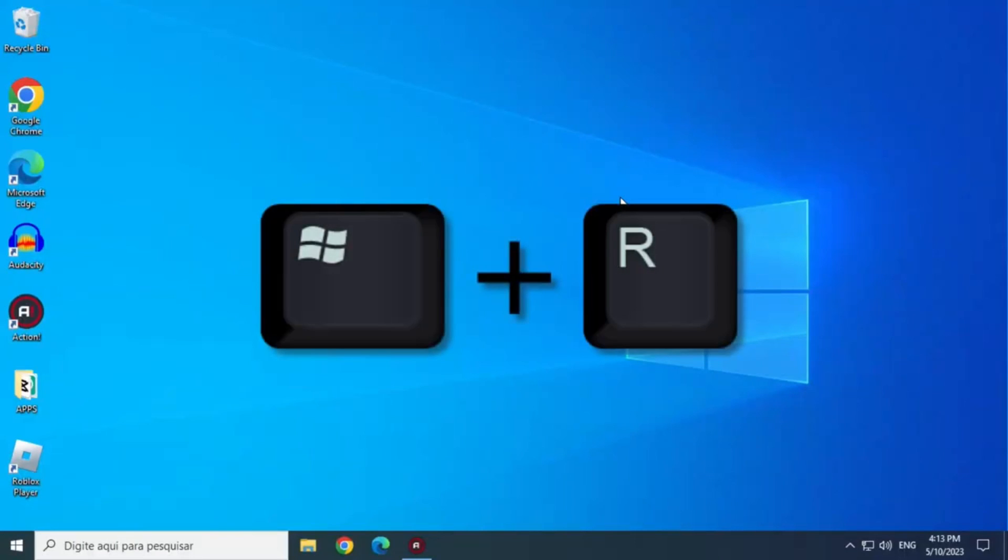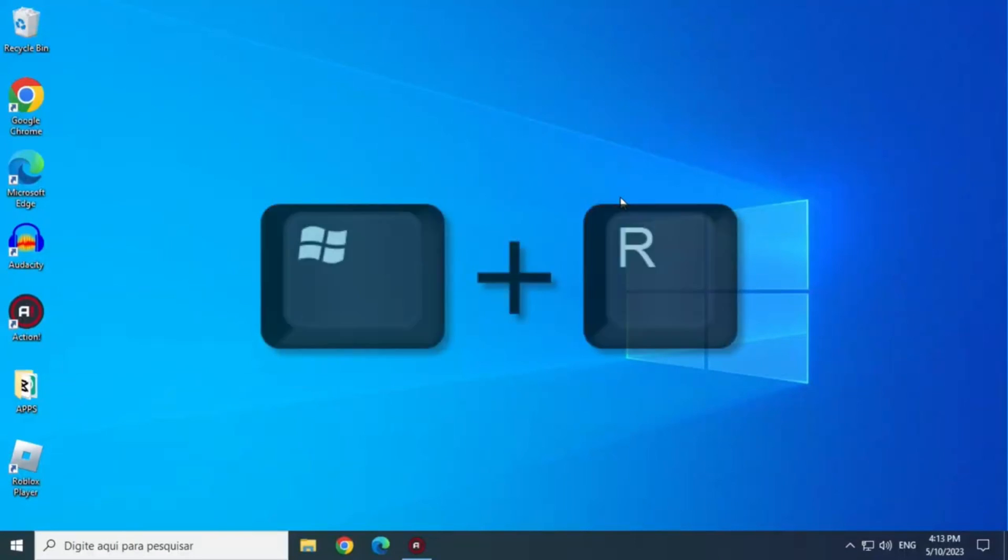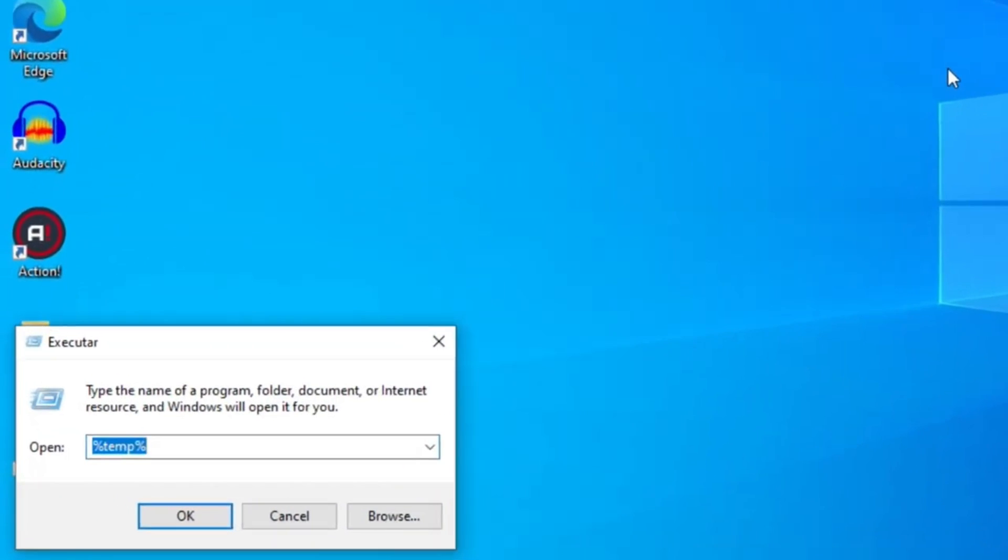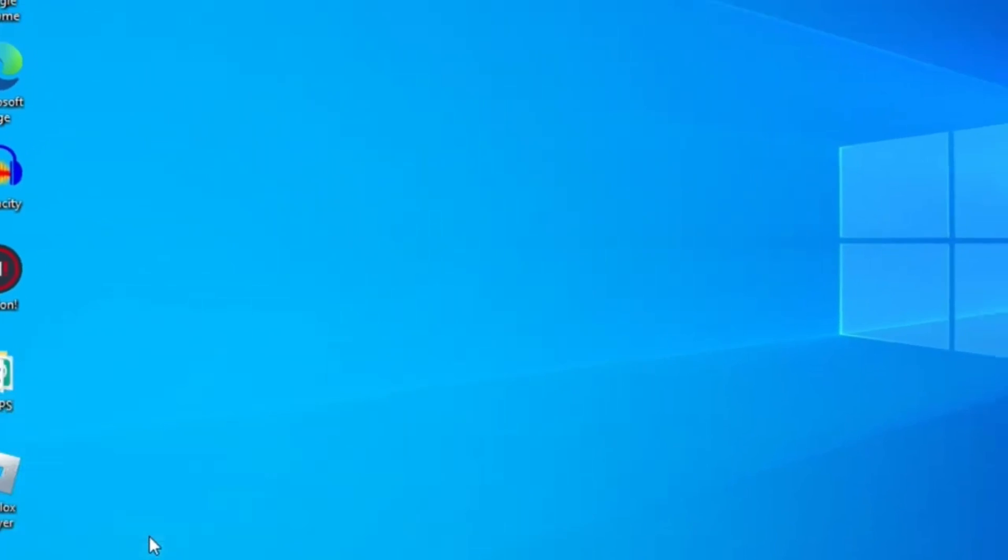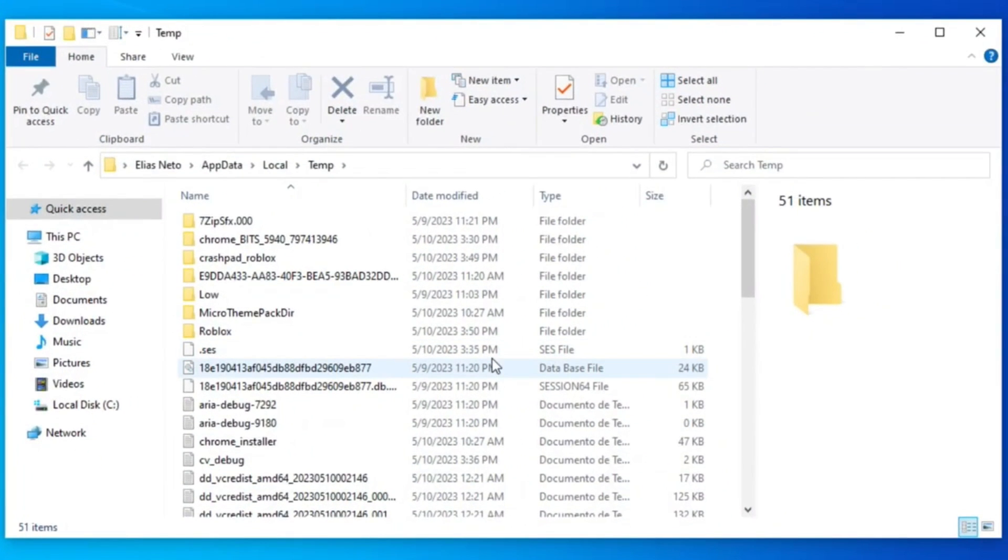Press Windows plus R keys. Now type %temp% and click OK. And now, delete the Roblox folder.